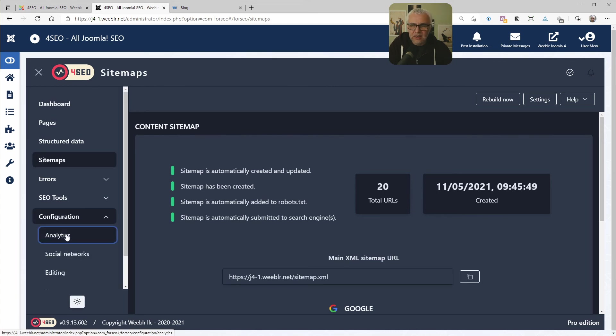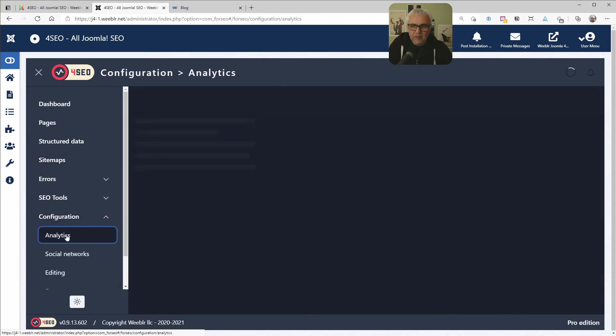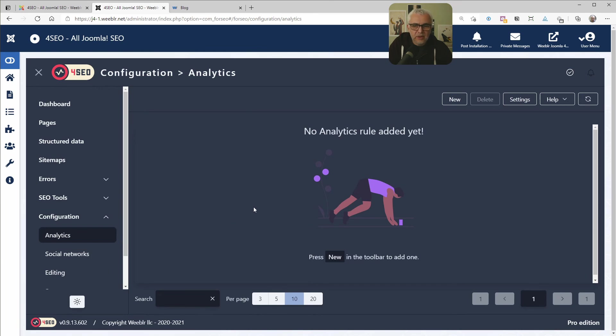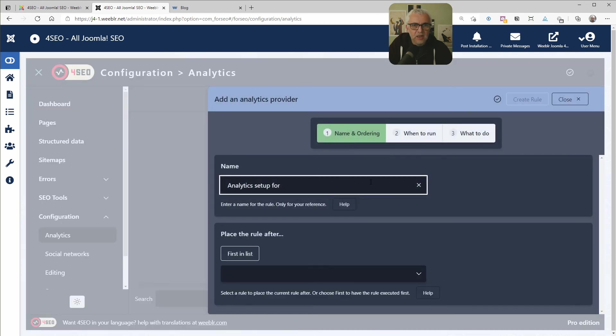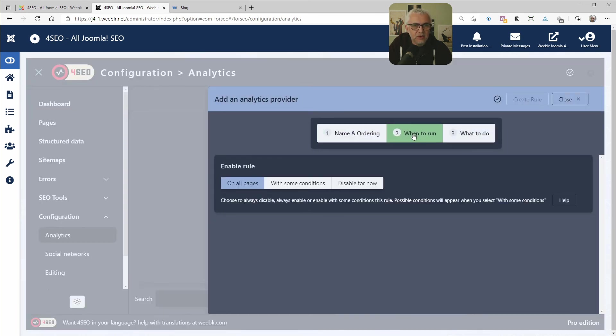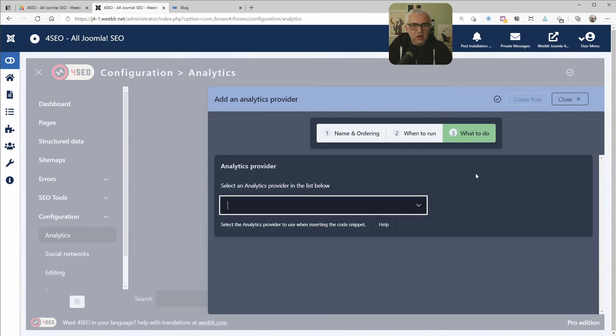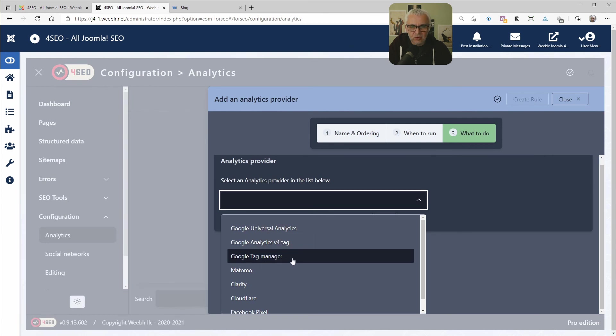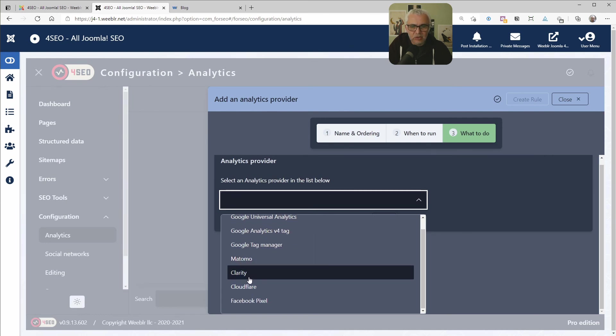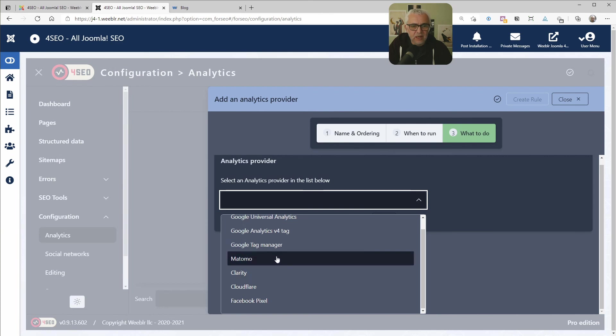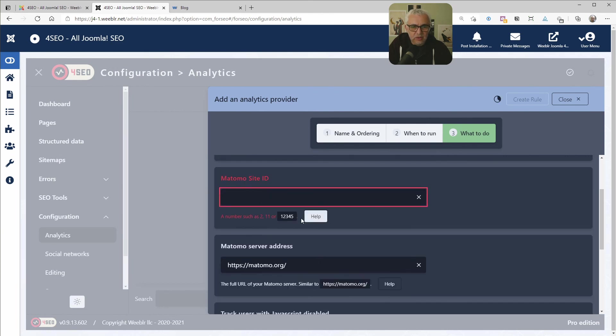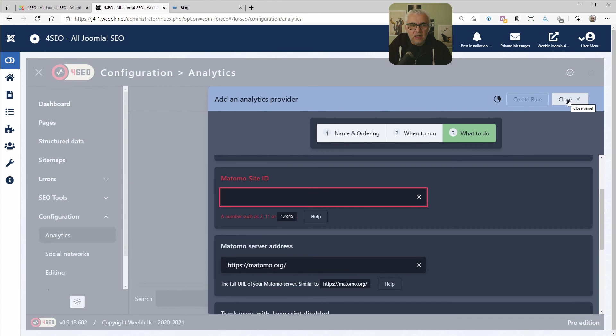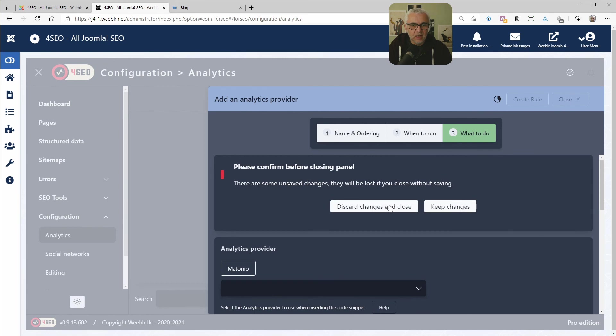One thing you might want to look at is analytics. This is where you configure analytics on your site. You do that by using rules, as we've seen before. You can set a name. You can tell it when to run on all pages, for instance. What to do. You're going to select one of the known providers. Various versions of Google Analytics, Matomo, Clarity, Cloudflare, Facebook Pixel. And depending on what you select here, you'll be able to enter the corresponding information needed for each of these providers. Again, you can have several rules. That means several providers. Some providers running on some parts only of the site or on all parts of the site. This is very flexible. That's pretty much it.